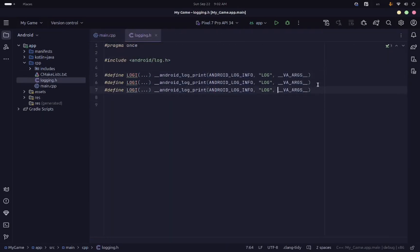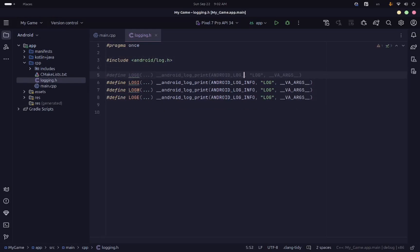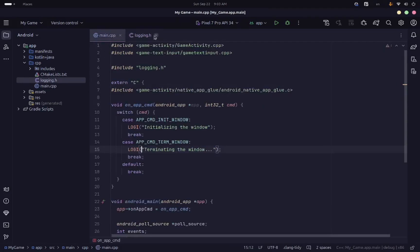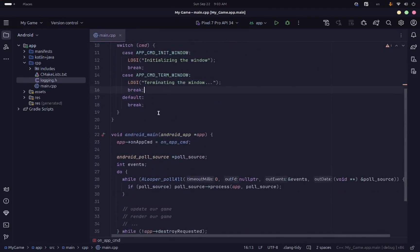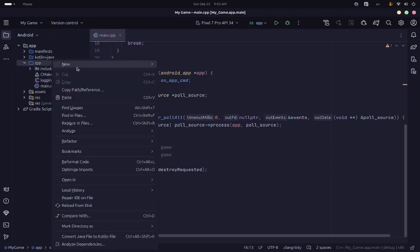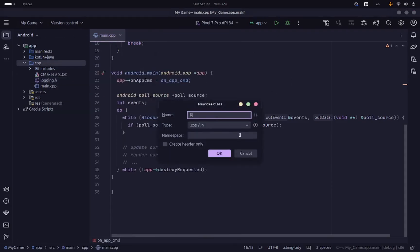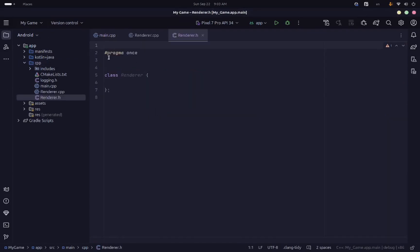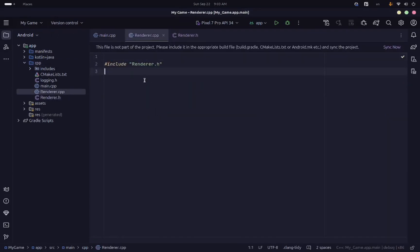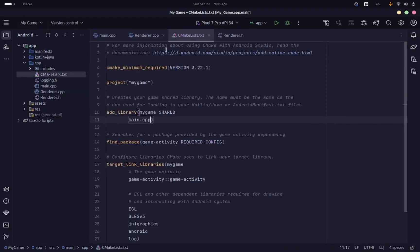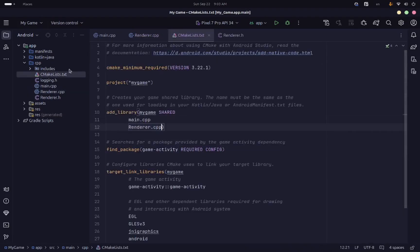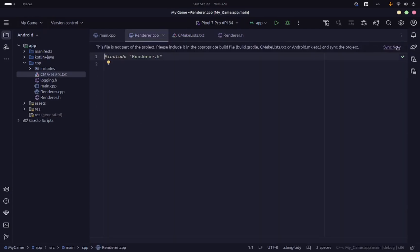Now we are going to define some other macros as well for the other kinds of messages like debug, information, warning, and error. With these defined, we can go into main.cpp and get started with our rendering. I am going to create a new C++ class called 'Renderer', which is going to take care of all of our rendering. It gives a warning saying it's not part of our project, so we are going to open up CMakeLists and add renderer.cpp alongside main.cpp, then hit sync.